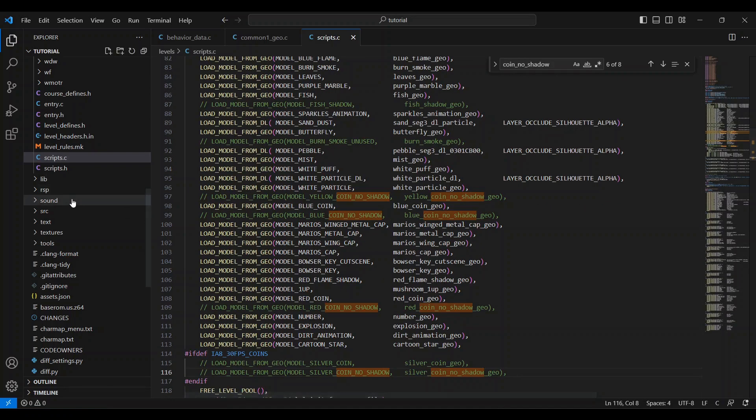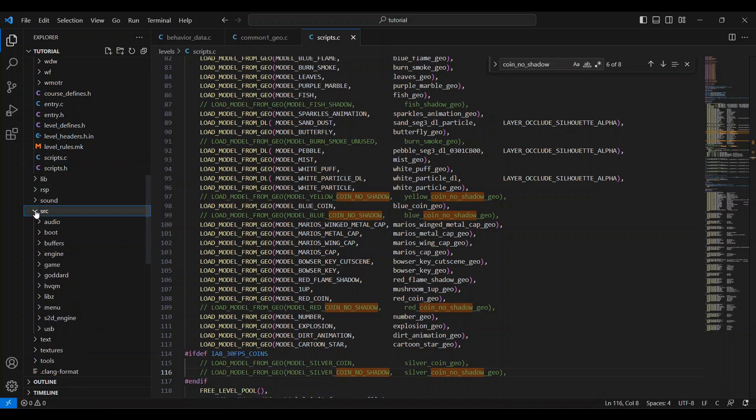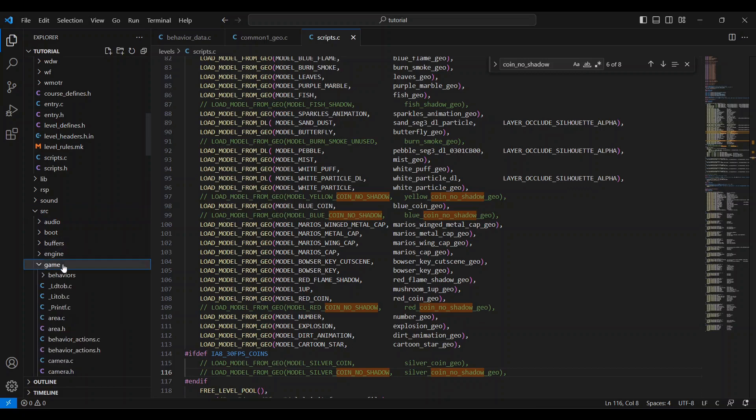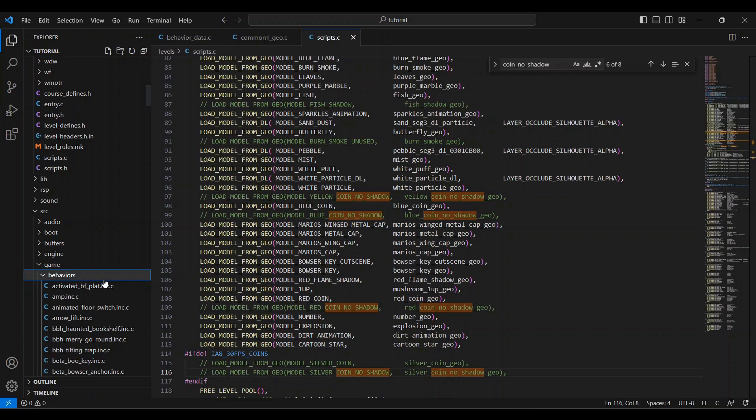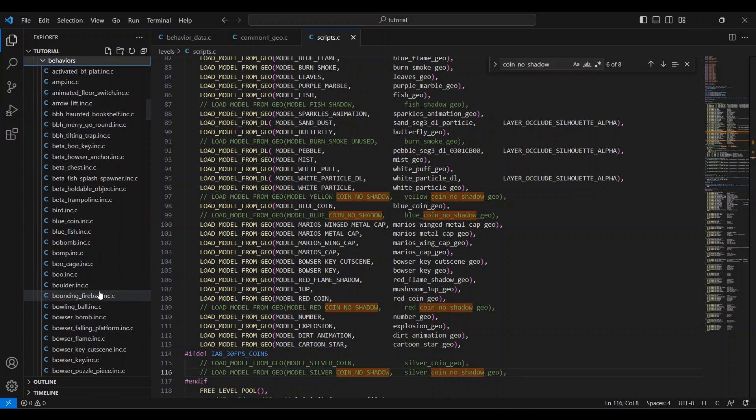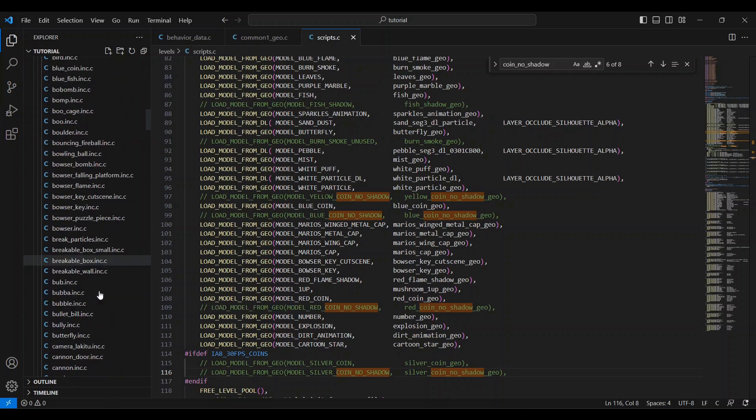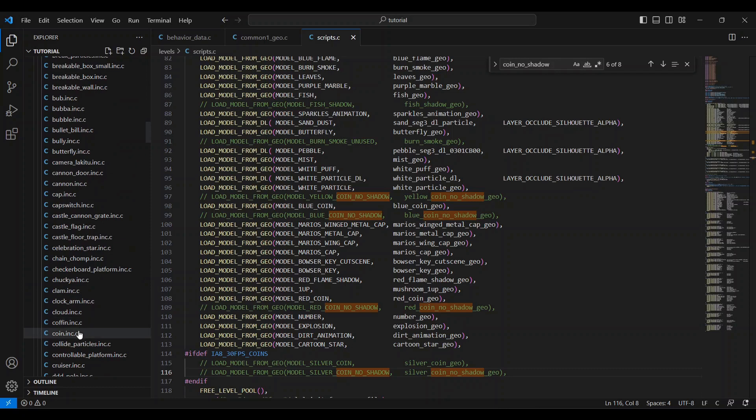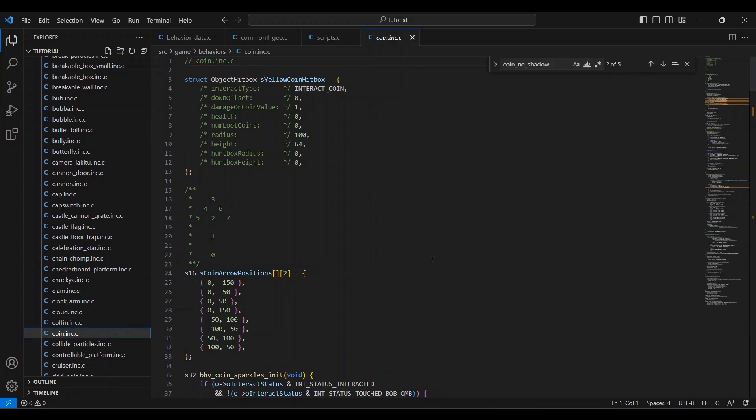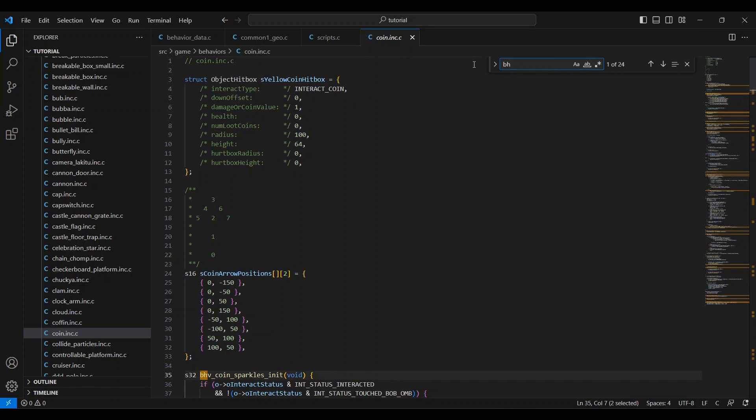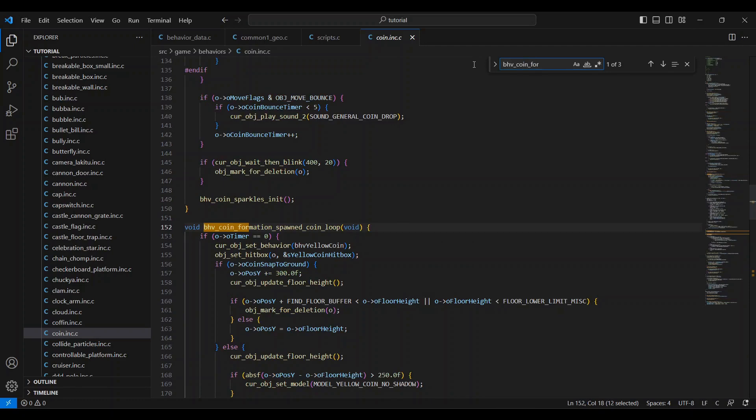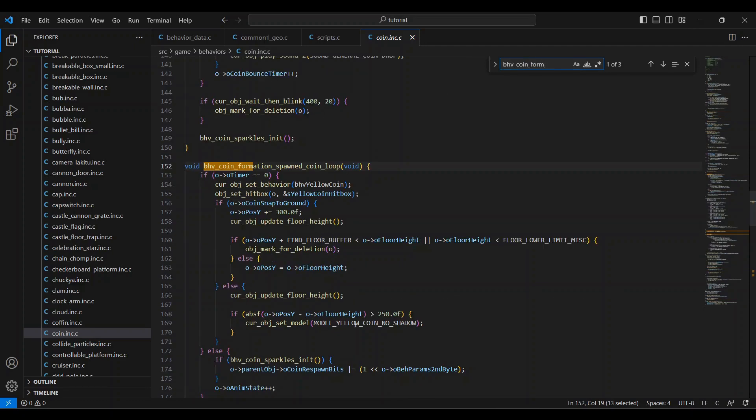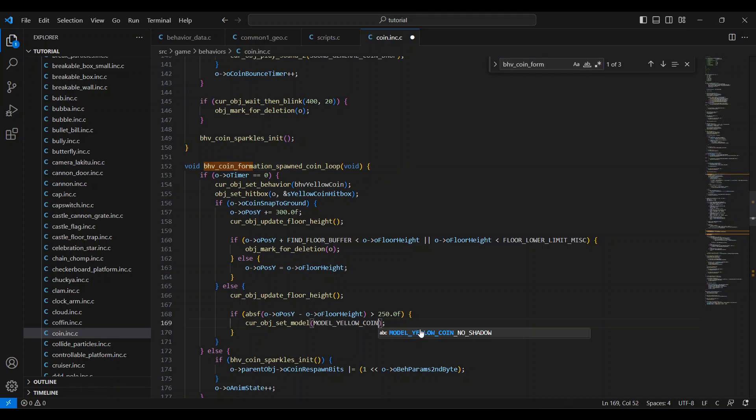Now head to the src folder, then game, then behaviors, and open the coin dot inc dot c file. Find behavior coin formation spawned coin loop. You can just put in bhv underscore coin underscore form, and it'll show up. Right down here, you'll see model yellow coin no shadow. You should remember that we made the game ignore the no shadow geo layouts and model ids, so we need to change this to model yellow coin. This will make coin formations spawn the right kind of coin, so they spawn the coins actually in the formation they're supposed to be in. Without changing this, all the coin models will spawn in the center of the formation, but they'll still be collectible in their normal positions.